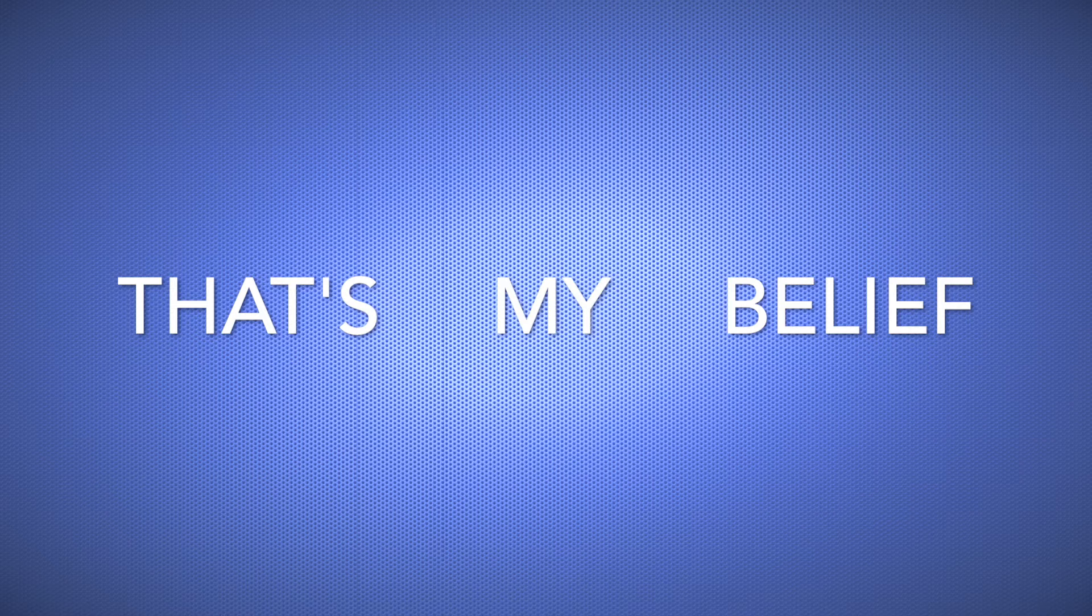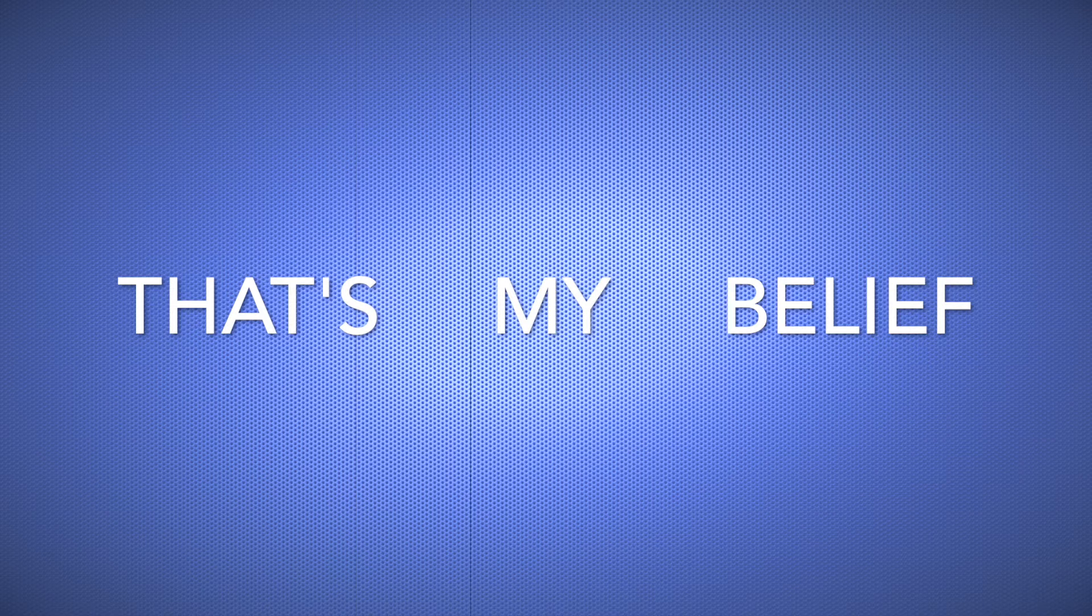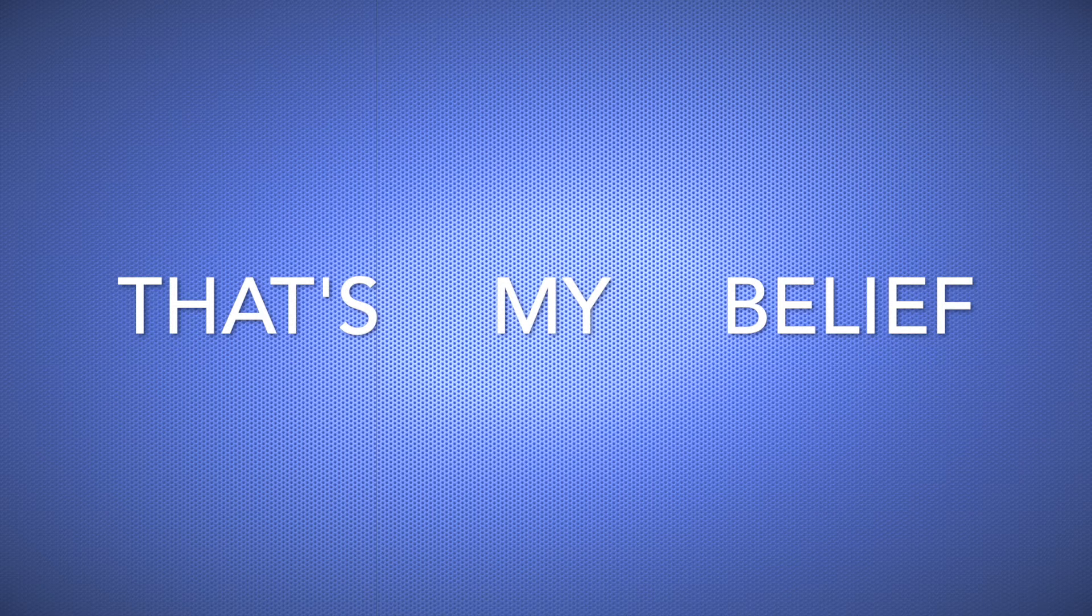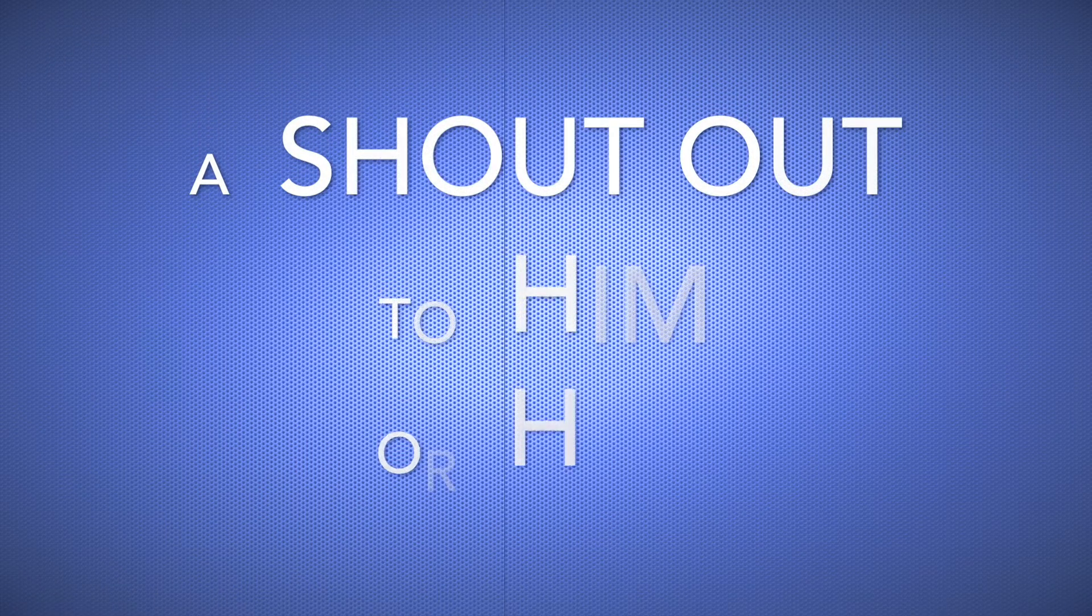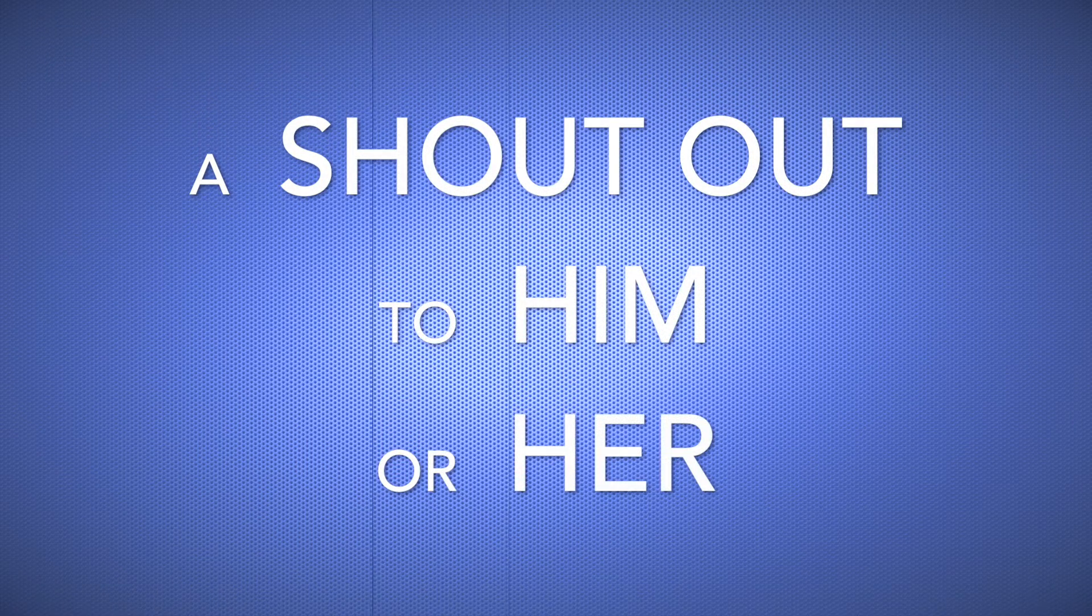That's my belief, there's only one God, I just don't know who he is yet. I just refer to him as God, and he knows I love him, so it's a shout out to him, or her.